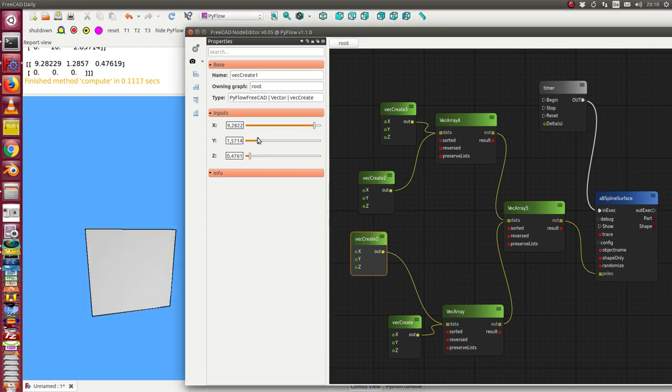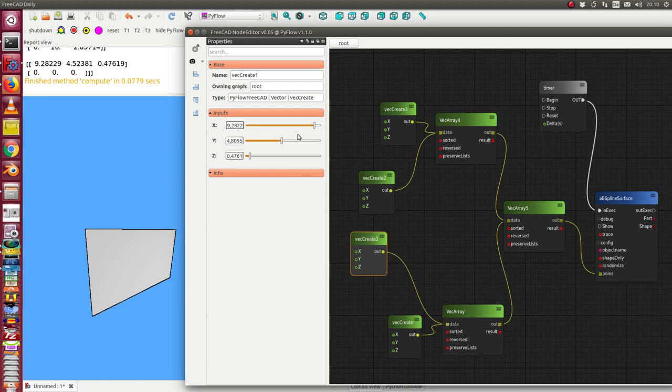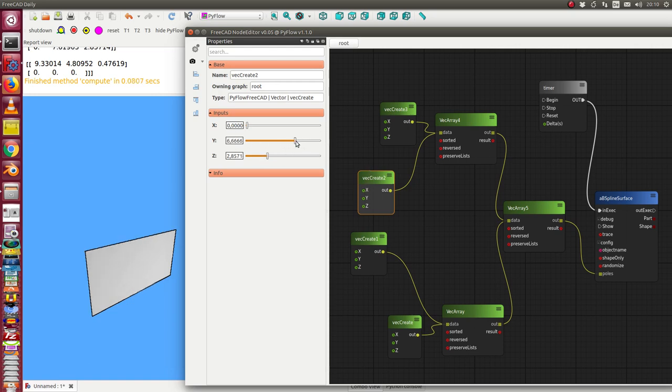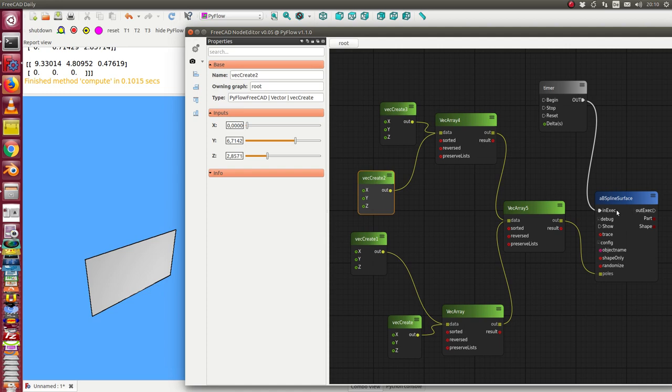So here I set the y coordinate and the x coordinate of this point and I also can change another point. So that means when I change some of these four points the lists are updated, the matrix is updated and the B-spline surface is updated at the last step.